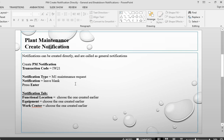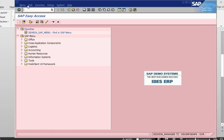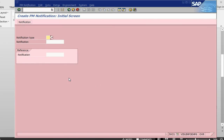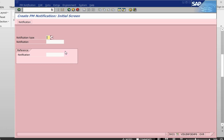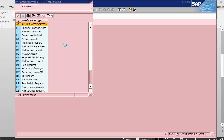The transaction code to create a notification is IW21. I give a notification type. As we did last time, notification type is M1, which is a maintenance request.